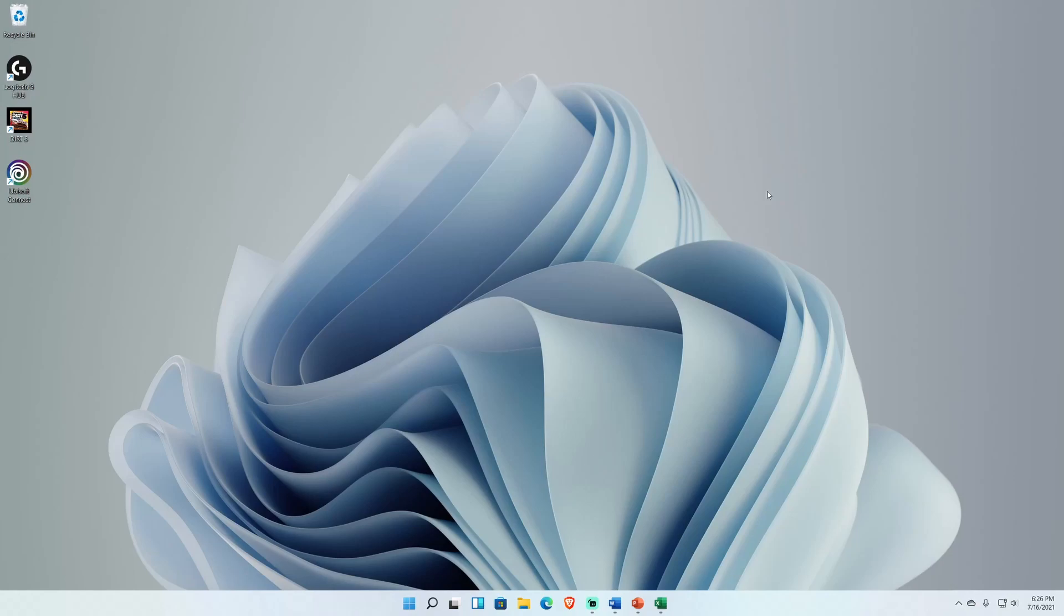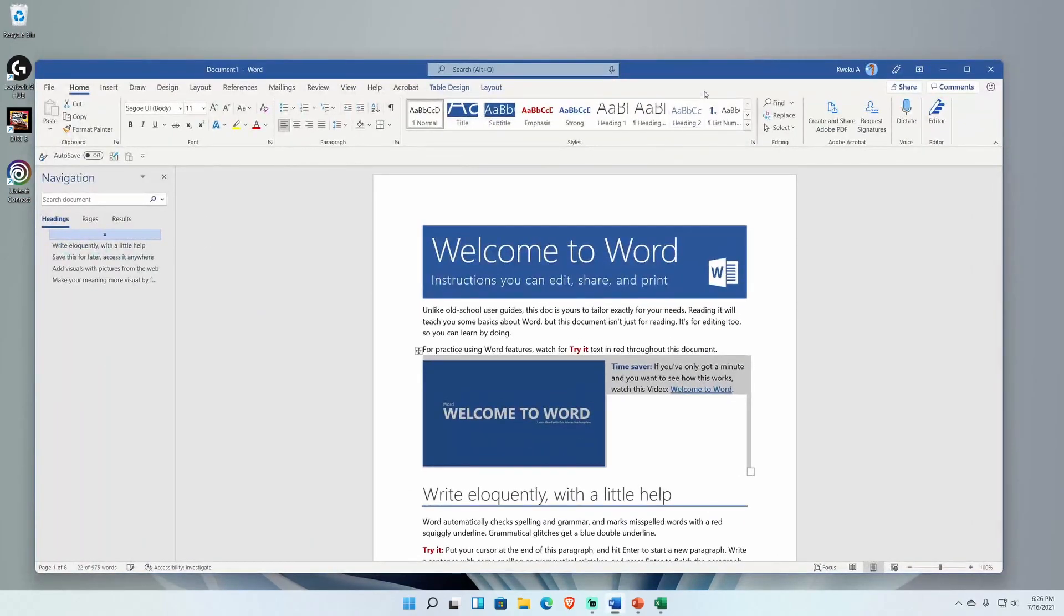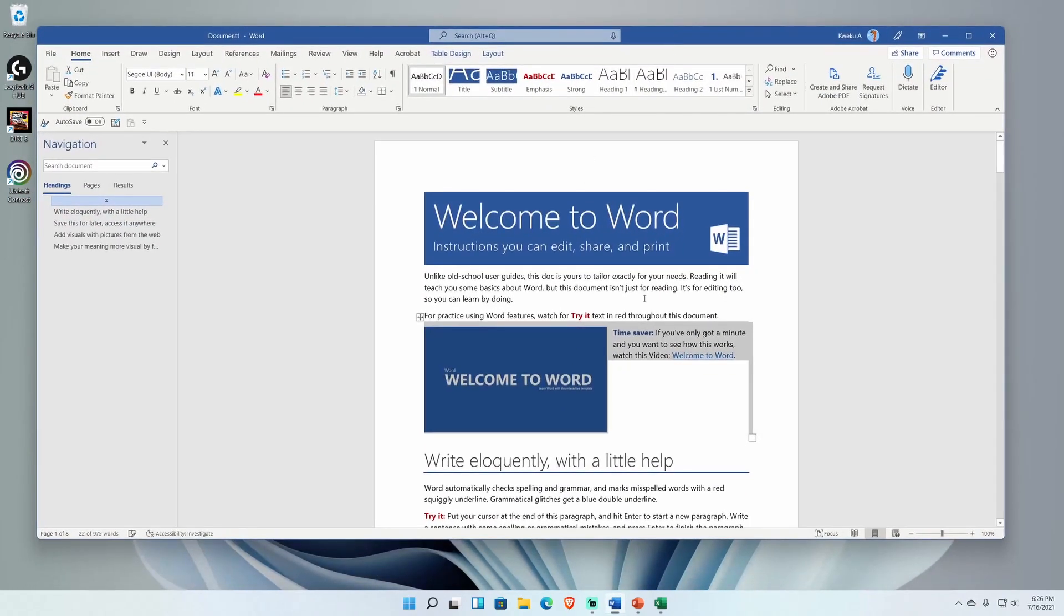I'm going to show you guys quickly the three main core apps of Office, which is Word, PowerPoint, and Excel, just how they look between the changes of the version before and when you opt into the beta channel, which is how you get access to the visual refresh.